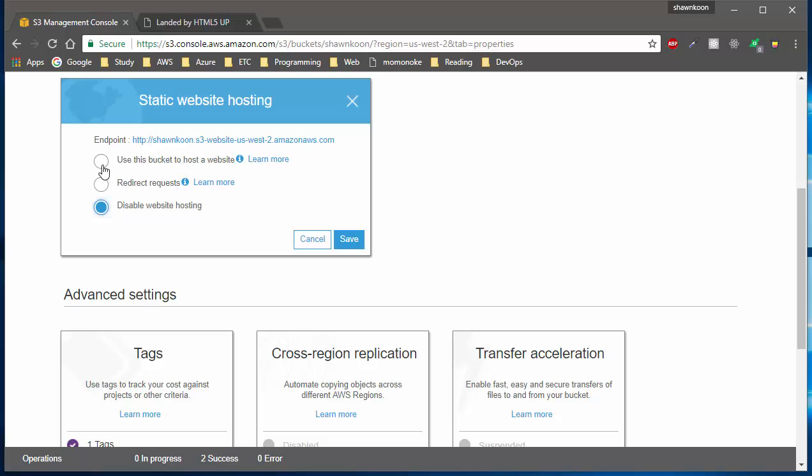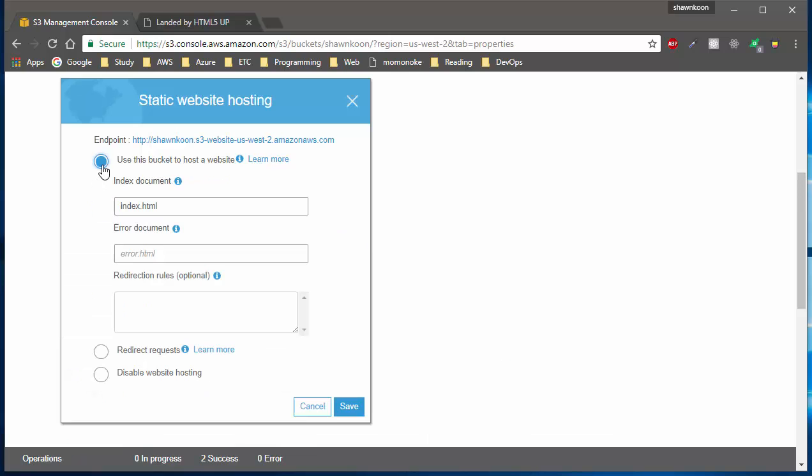Go ahead and type in index.html into the index document section. Also, if you have an error document, you can put error.html or any type of HTML file for error redirection. You don't really have to worry about redirection rules in this case. After you type in your index document, just go ahead and hit save.